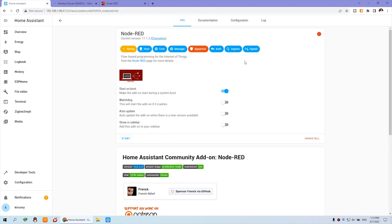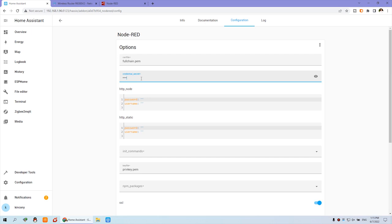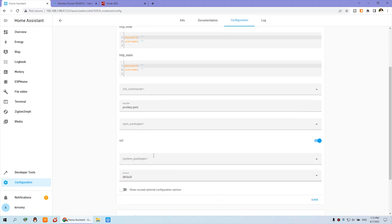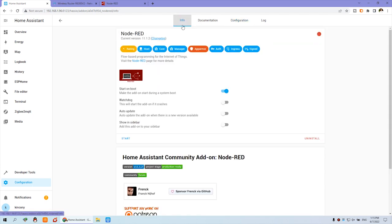Before you click start, go to Configuration. You need to set the secret password. You can set 123456 or any password. Just input your password yourself. This time we can disable the SSL. We will not need to use this SSL function. We can click Info and click start again.